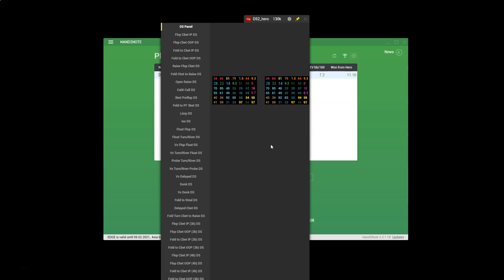In terms of preflop, standard stats to check are VPIP, PFR, 3-bet, fold to 3-bet, cold call, and some of the other stats as well such as 4-bet, fold to 4-bet, etc. Let's start with the VPIP PFR. You can see that this player is playing 28-22. Now these stats are acceptable. They're not necessarily indicative of a leak, but it's worth noting that they are on the loose side.